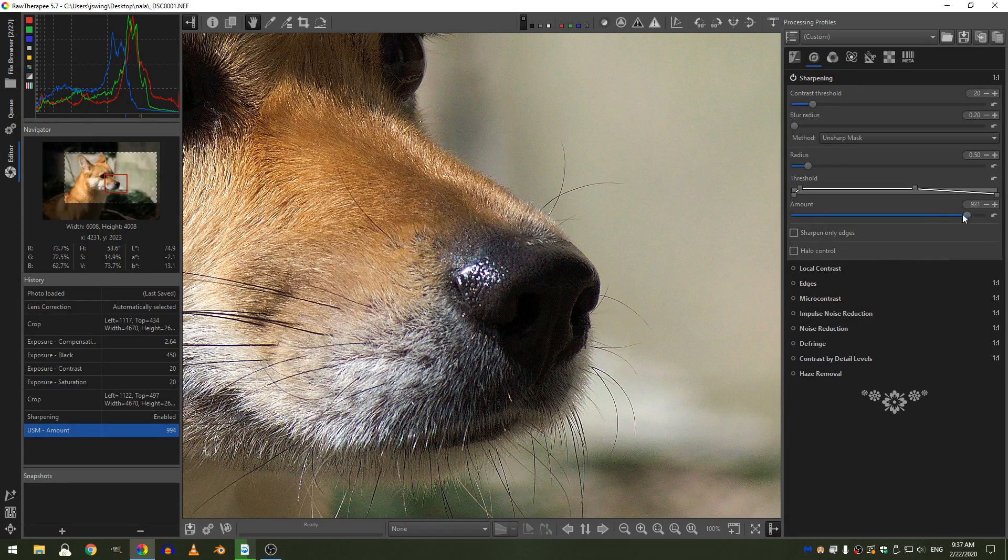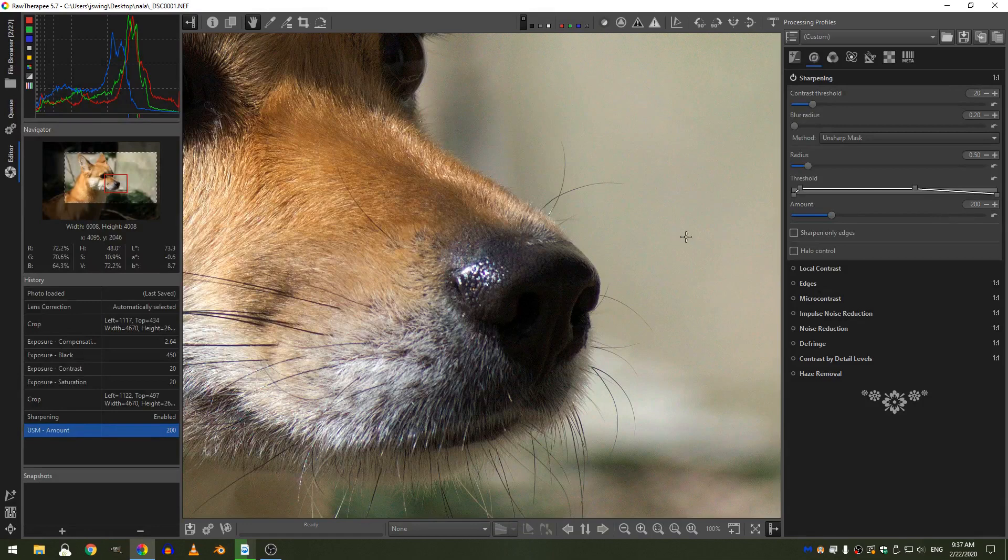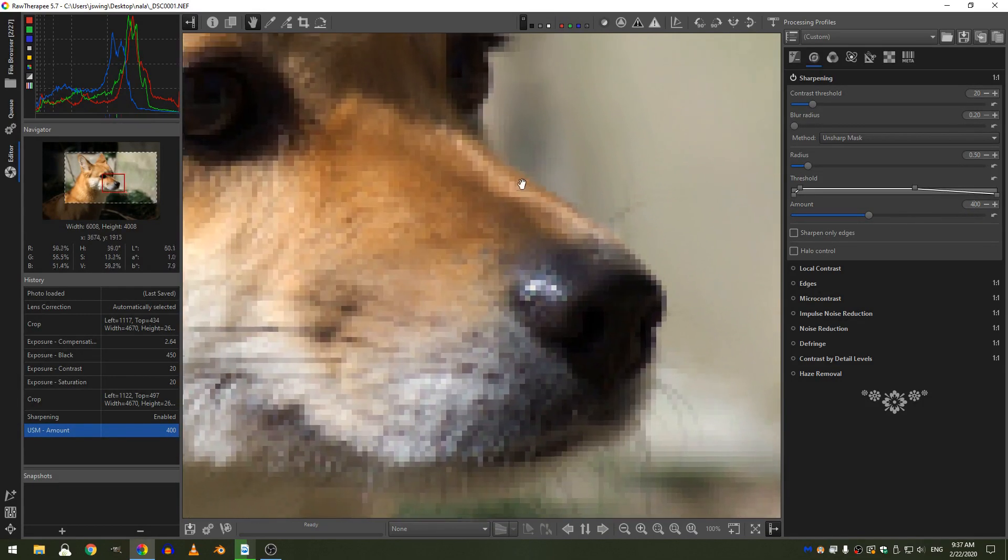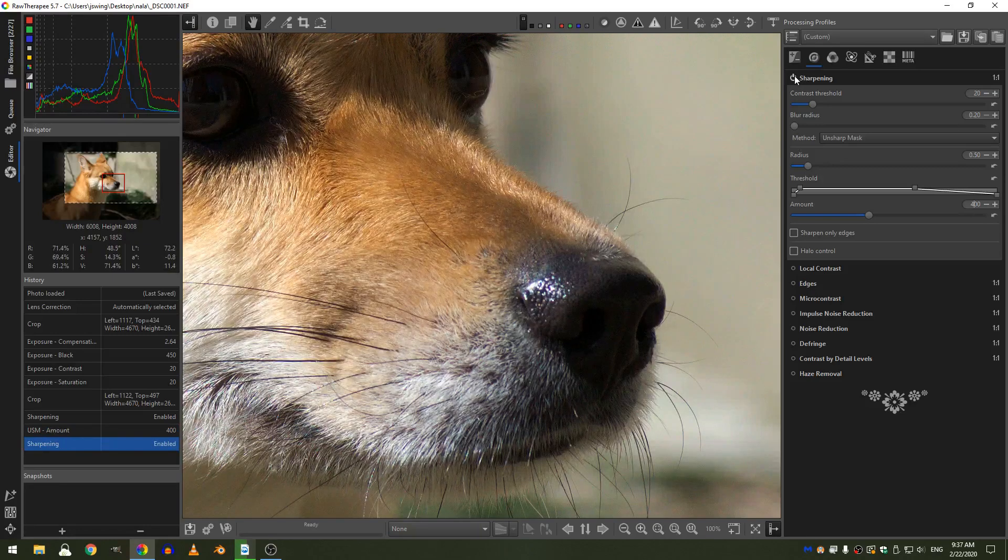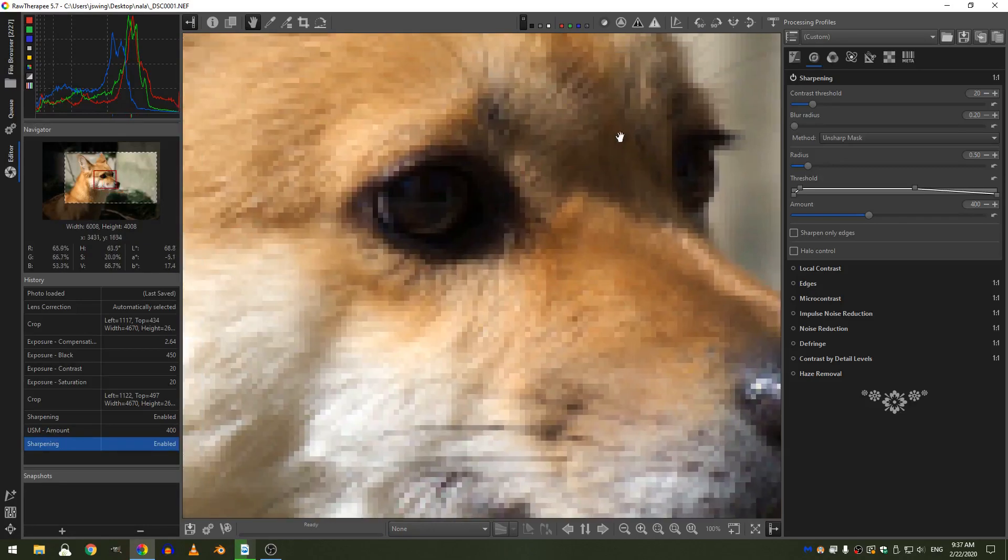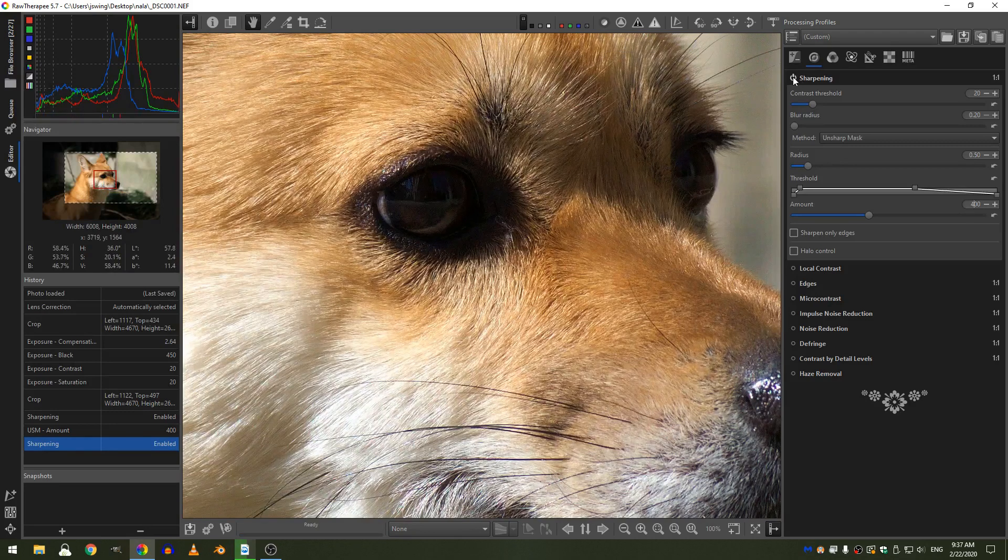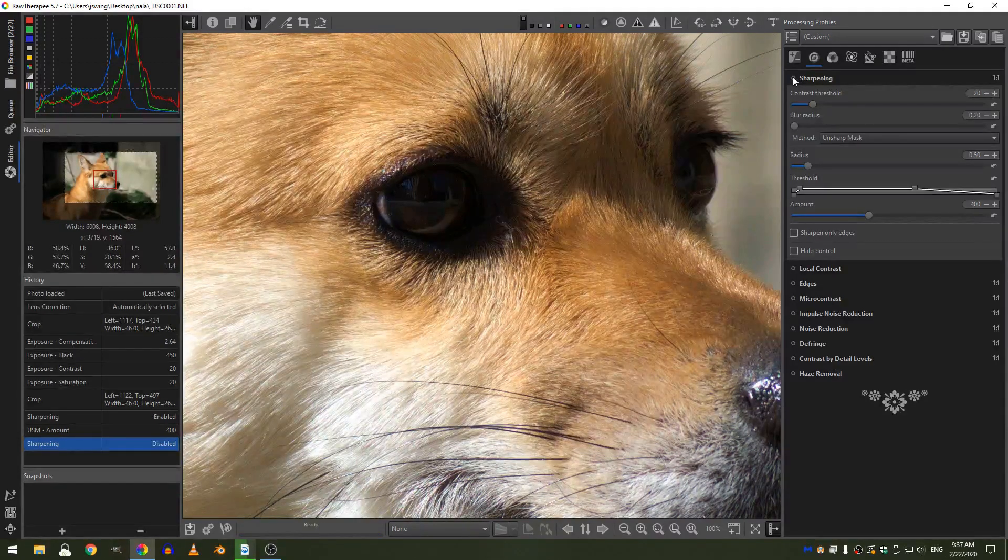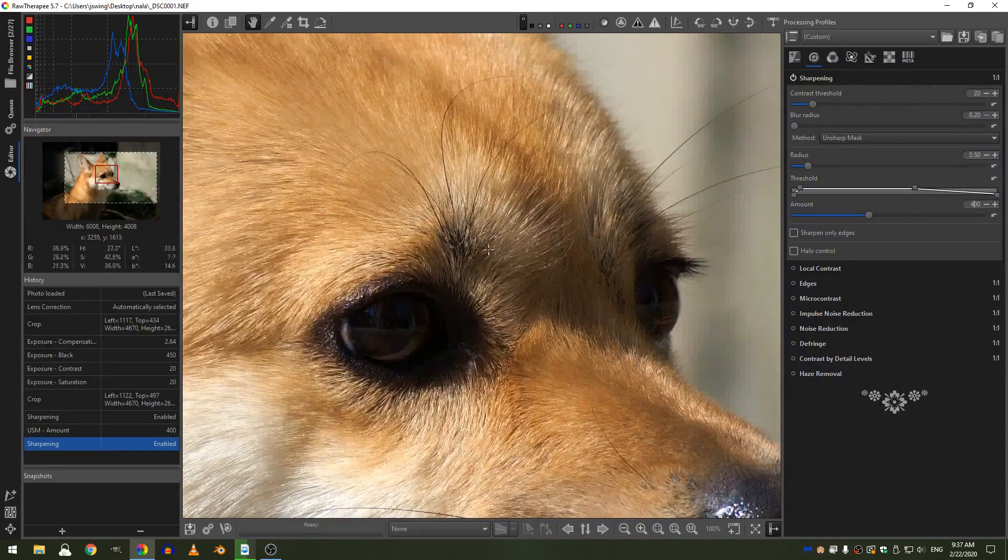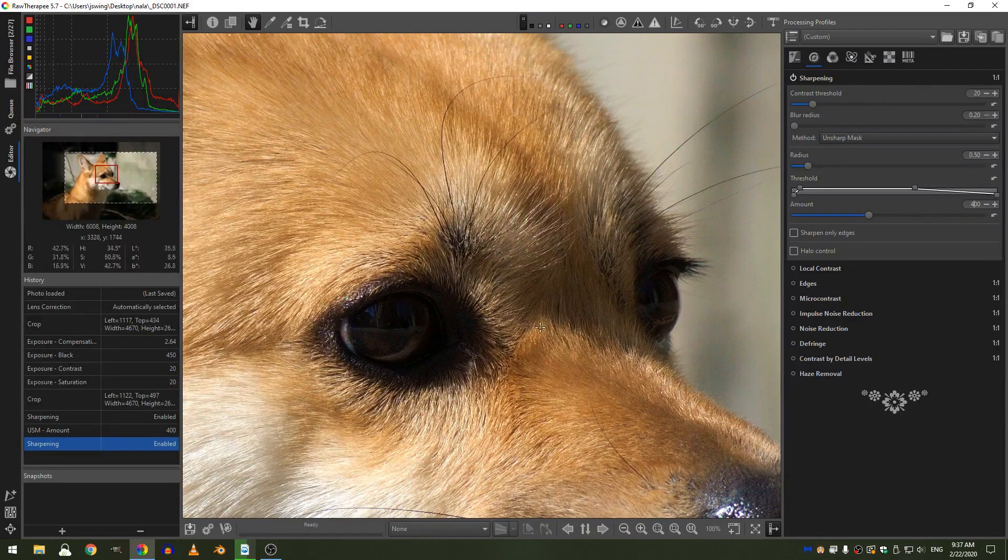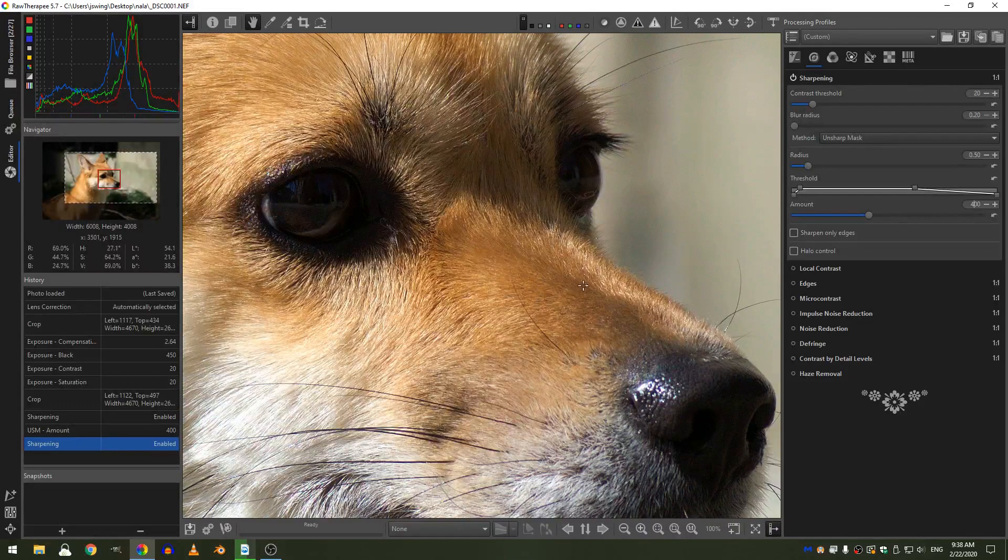So I don't want to increase it that much to a thousand. Instead, let me put it back to 200. I'm going to increase it to about 400. Now that I have that, if I turn it off and on, you can see it, look right here in the eye, you can also see it. So it really does help to bring out that texture of the fur.